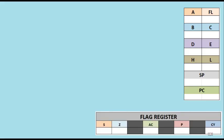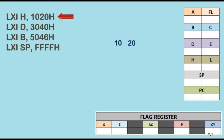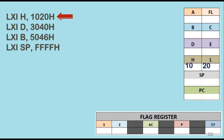Here we have four instructions: LXI H, 1020H, LXI D, 3040H, LXI B, 5046H, and LXI SP, FFFFH. With the first instruction LXI H, 1020H, the data is stored such that 10 gets stored in H and 20 in L, the register pair HL.